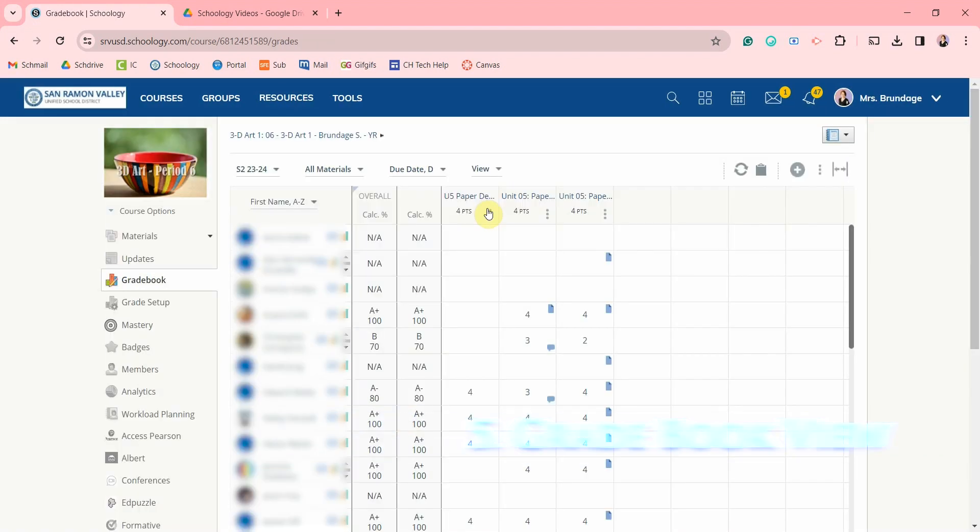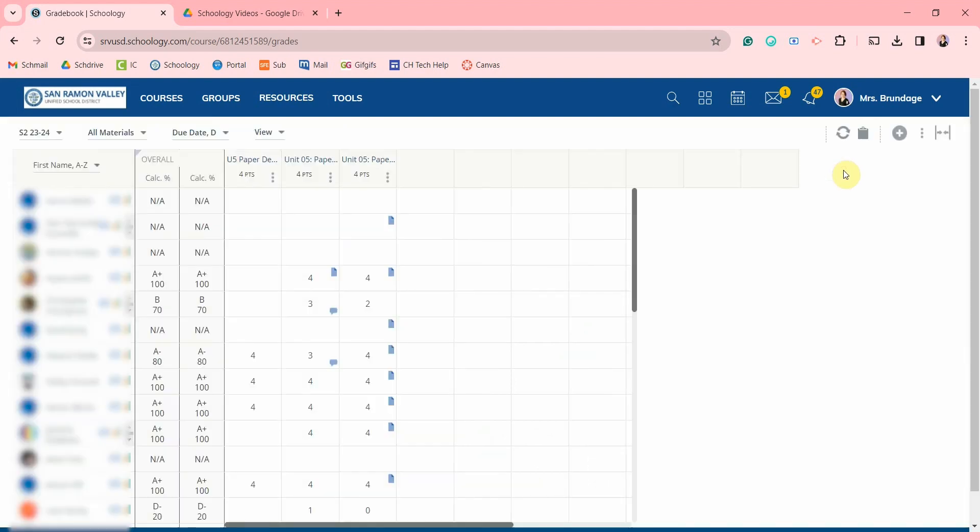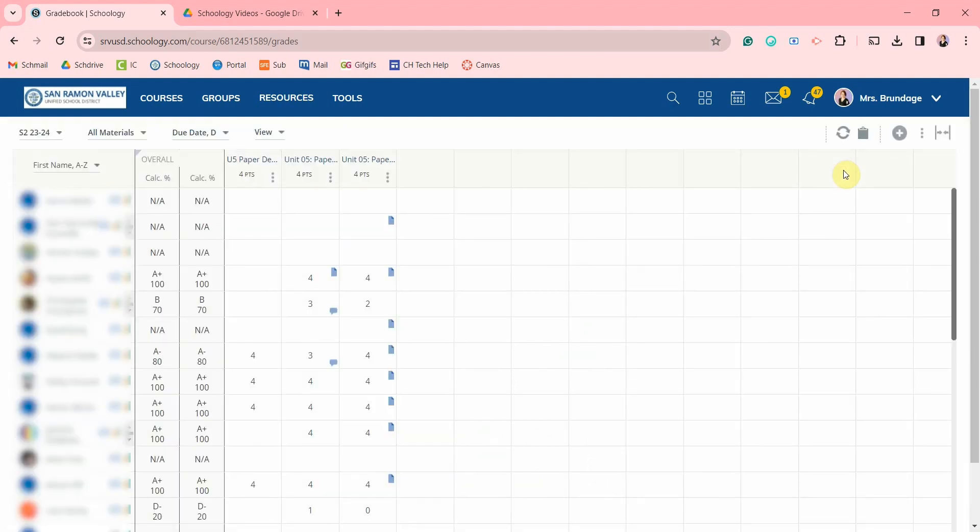There are many helpful tools in your gradebook. First, you can use this icon to toggle your gradebook full screen.